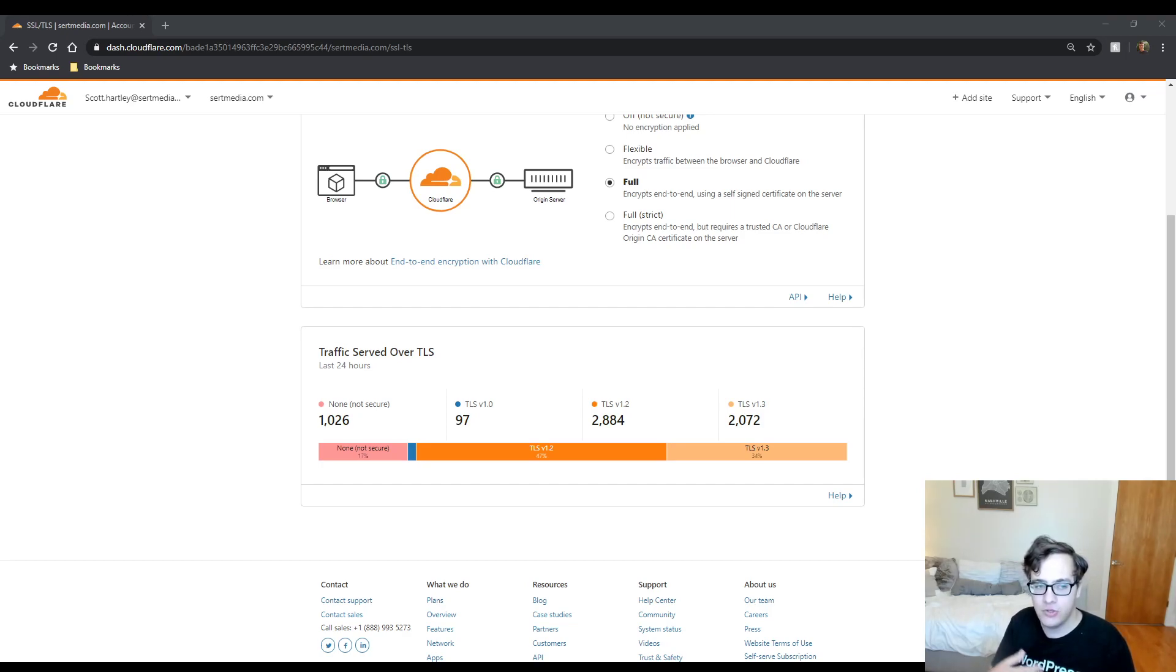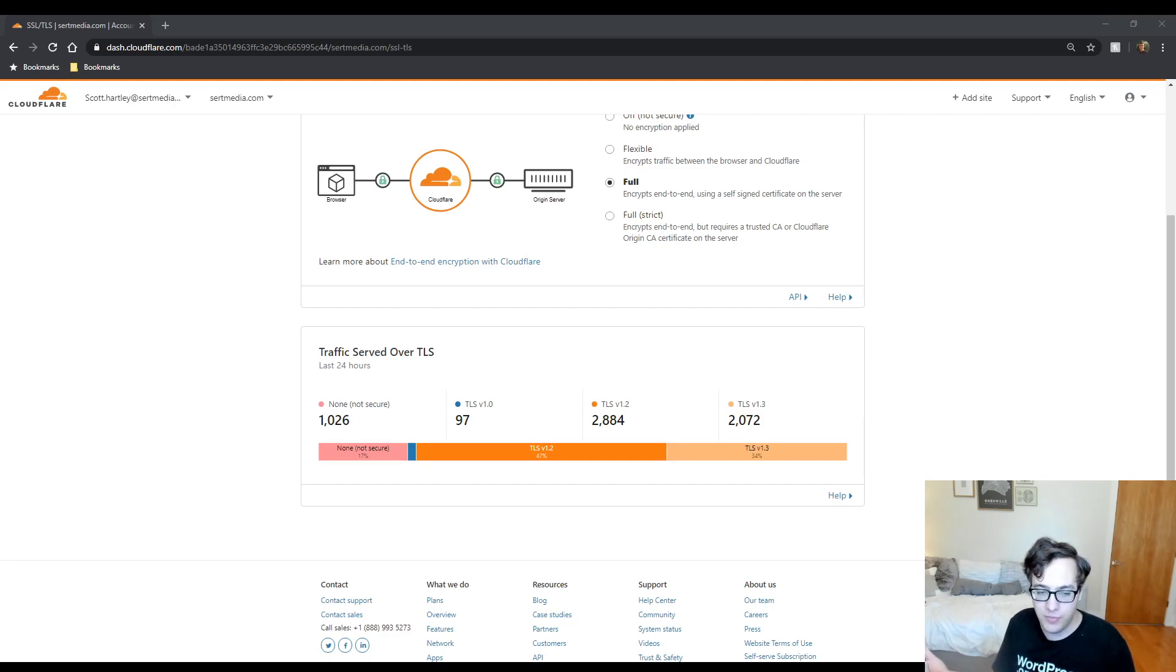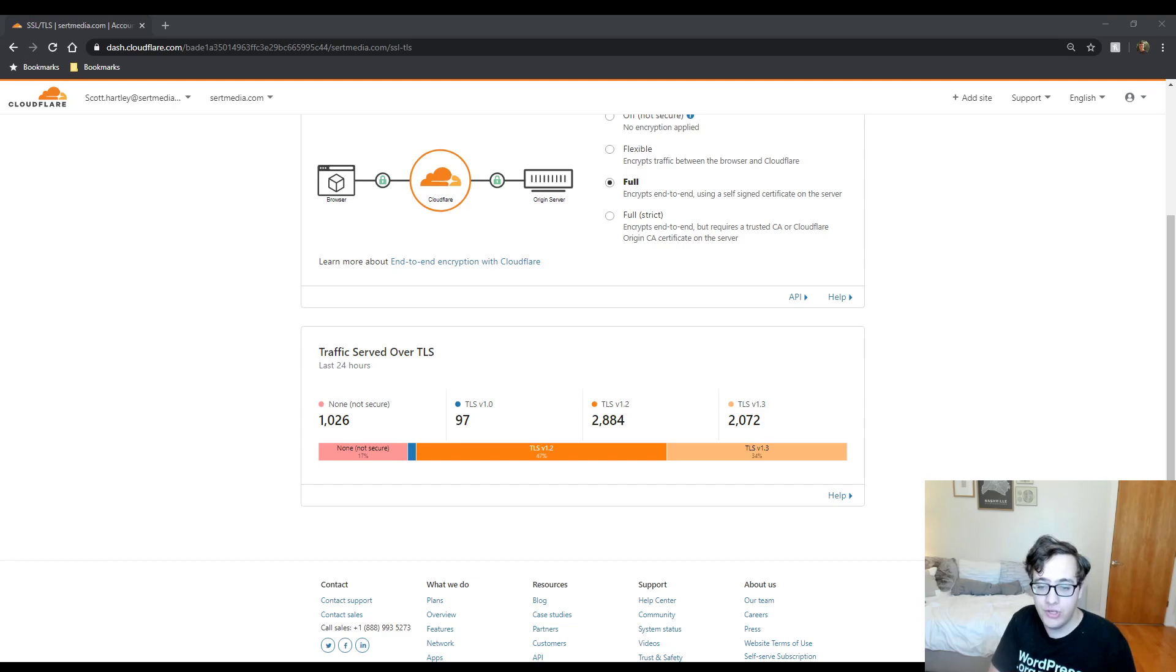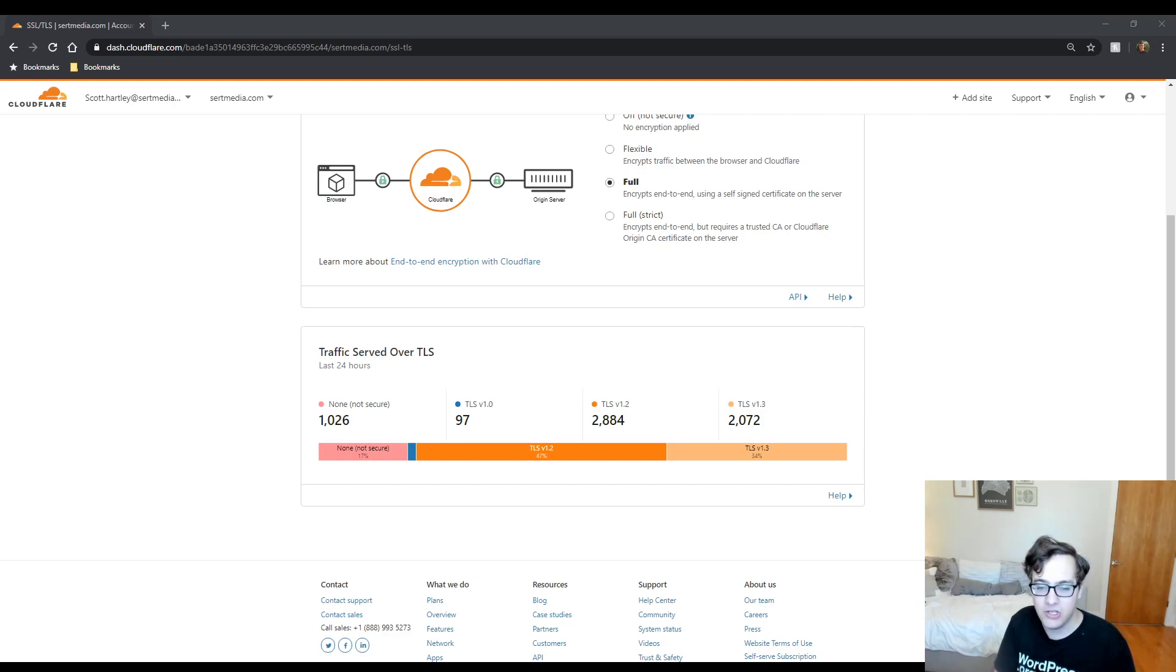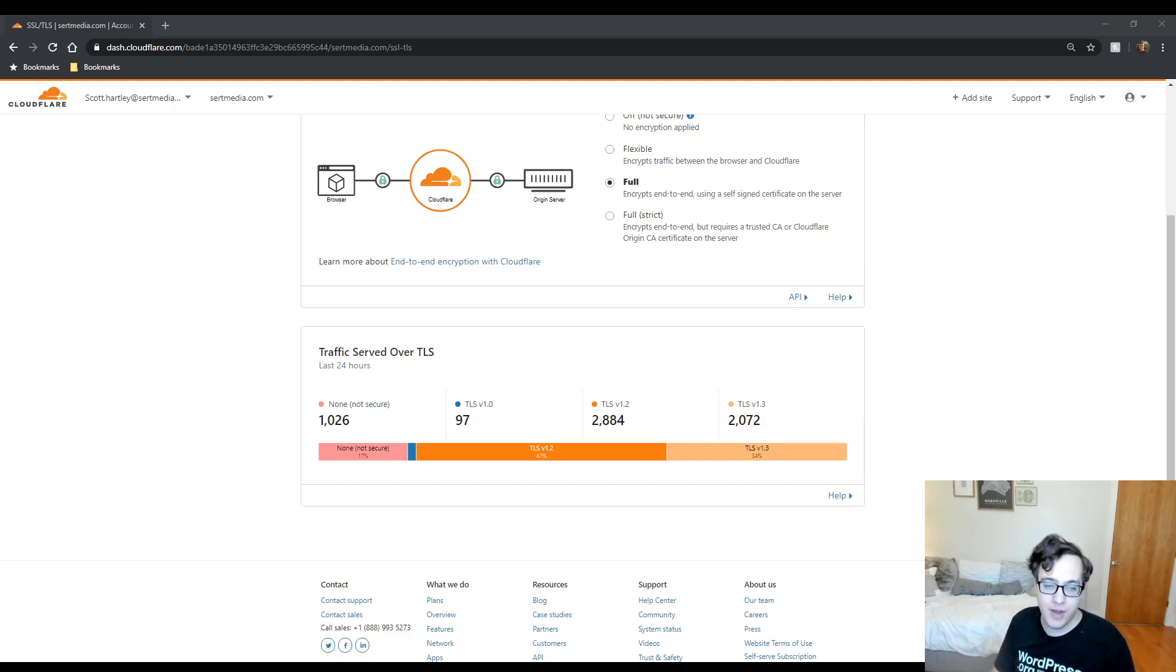You're not going to get a better bang for buck, really, in terms of Cloudflare Pro versus another service. Cloudflare Free can get you by when you're beginning, but when you're starting to make enough money, I would highly suggest just upgrading. You do gain a lot for the money.